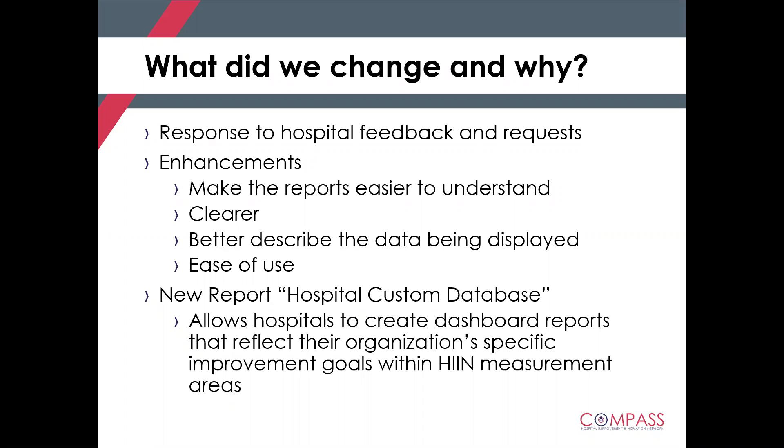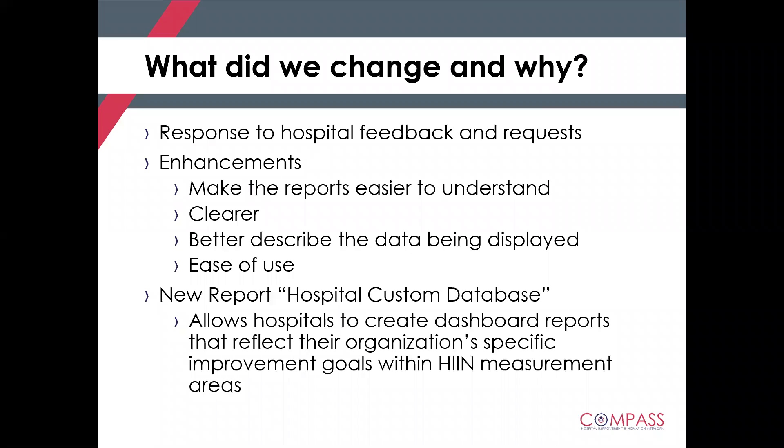So what we've done is made some enhancements to the existing HIN dashboard and also created a brand new dashboard where you can customize some of the reporting for your hospital. So we hope these enhancements will make the reports easier to understand. They'll be clearer. They better describe the data that's being displayed within them. And hopefully with all that in mind, they'll make these reports easier for you to use and share with your different performance improvement teams and your hospital leadership. The purpose for the new hospital custom database is to allow hospitals to create a dashboard report that reflects their specific organization's improvement goals within the Compass HIN measurement areas.